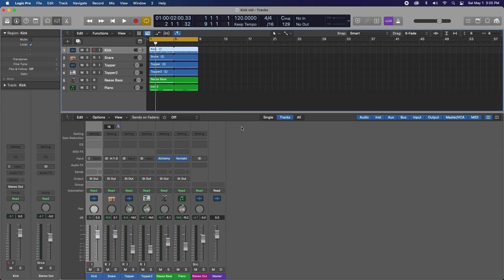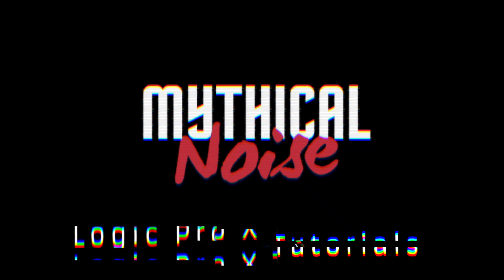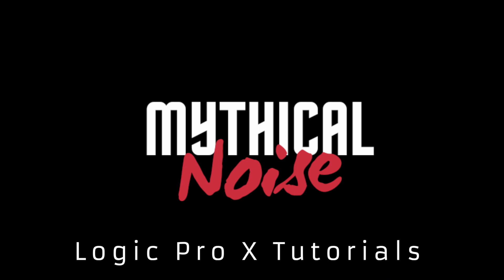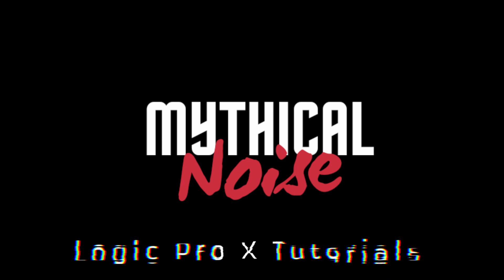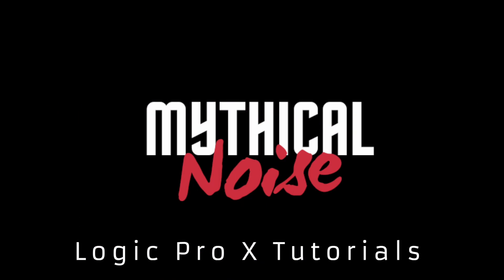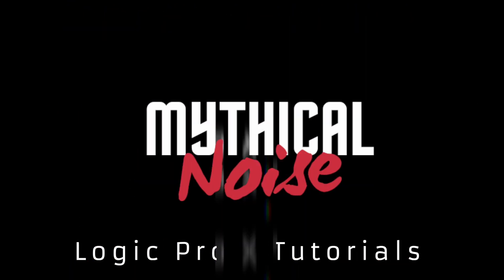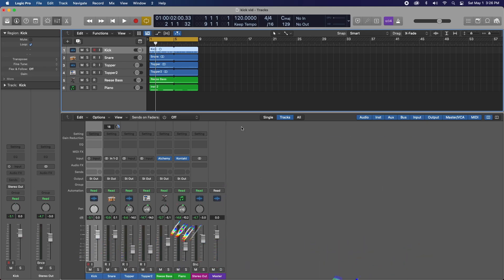You might want to tune in because you're going to get a kick out of this video. Hey what's up everybody it's Mythical here again. Just want to do a really quick video on how to easily and transparently tune your kick and snare using Melodyne. Yes, Melodyne.